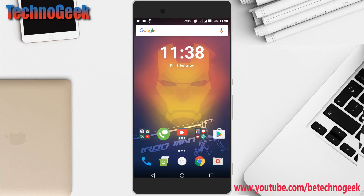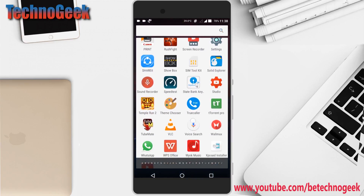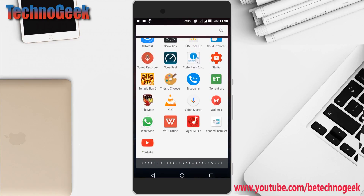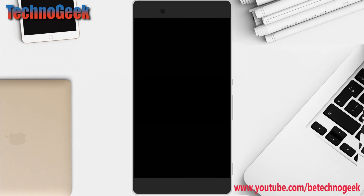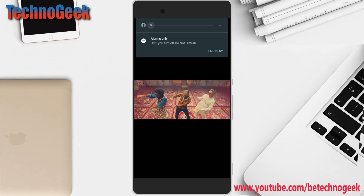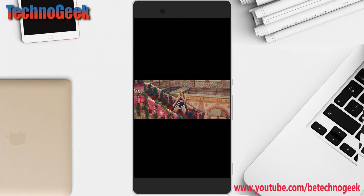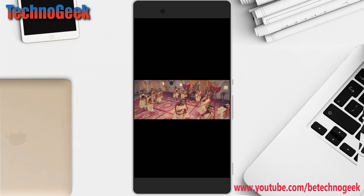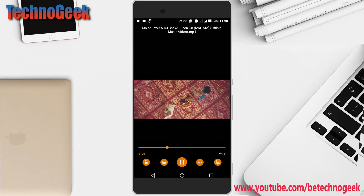First, download the VLC video media player app from the Play Store and open it. I will mute the audio because of the copyright issue. So, how can you play this in a multi-window mode?